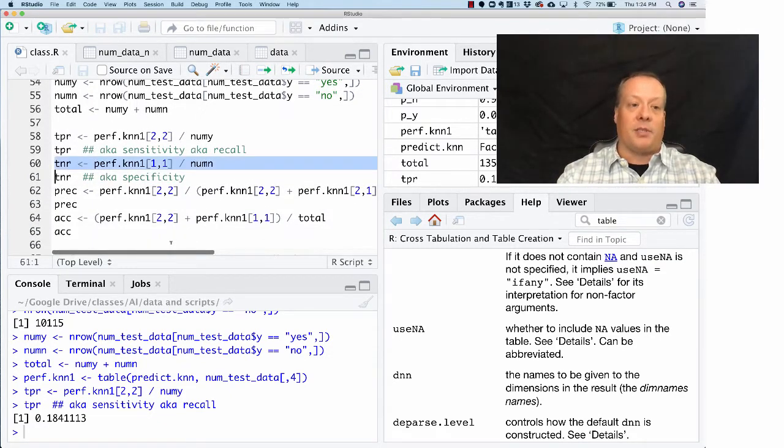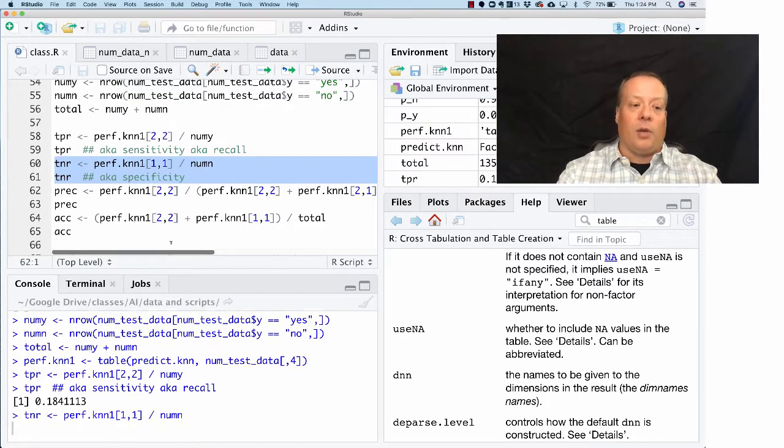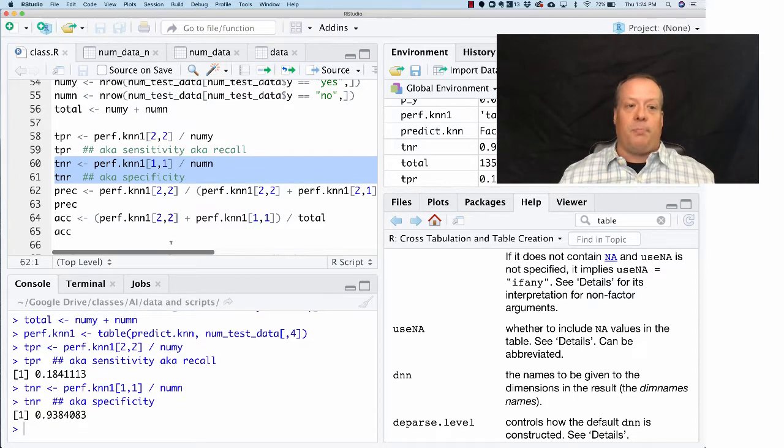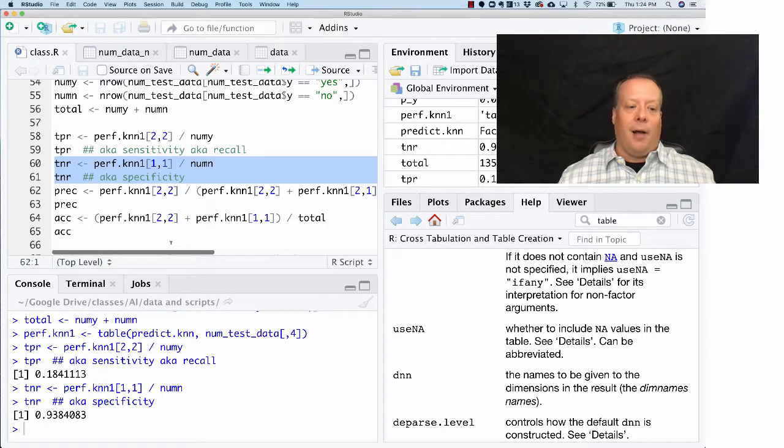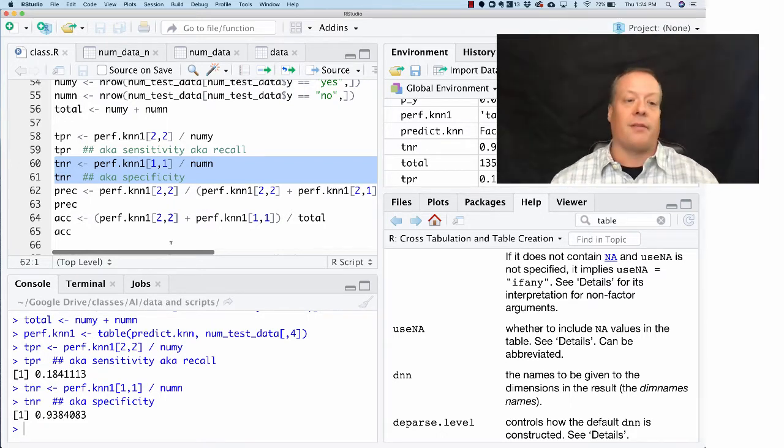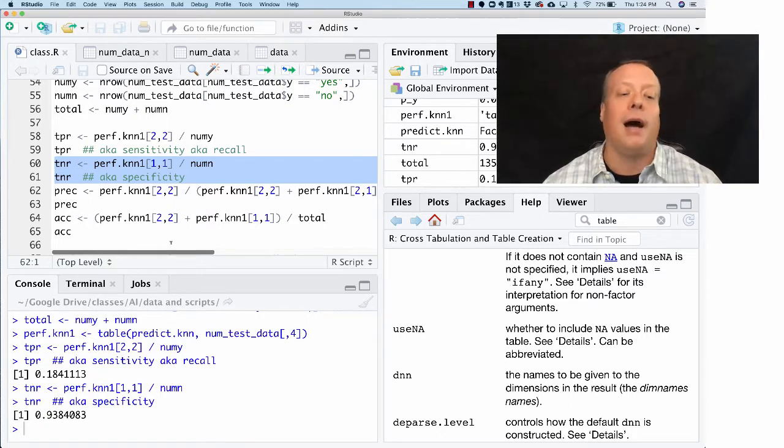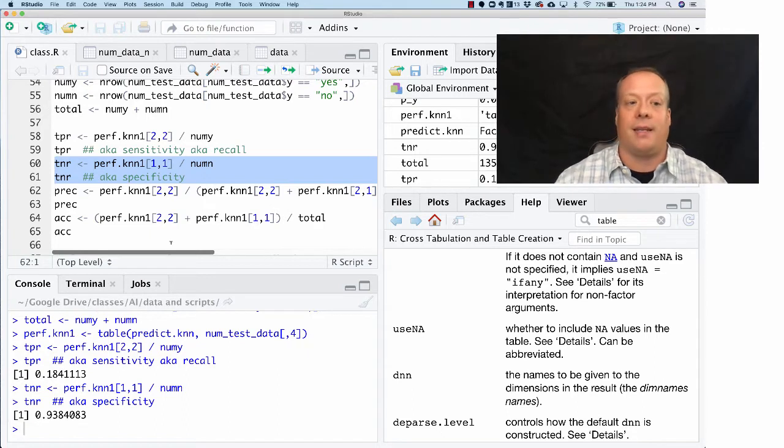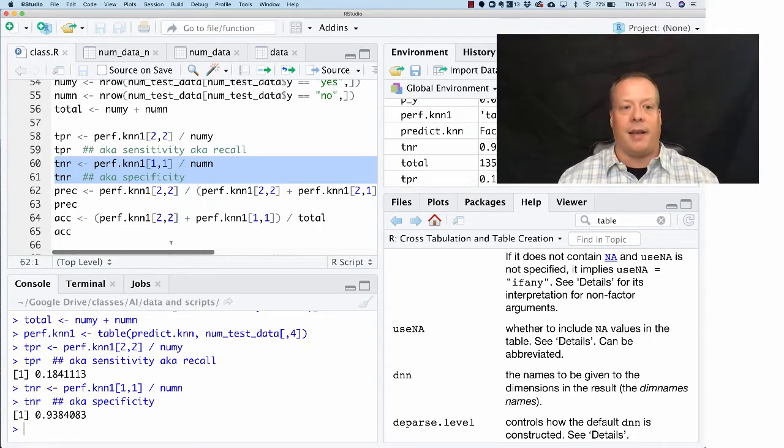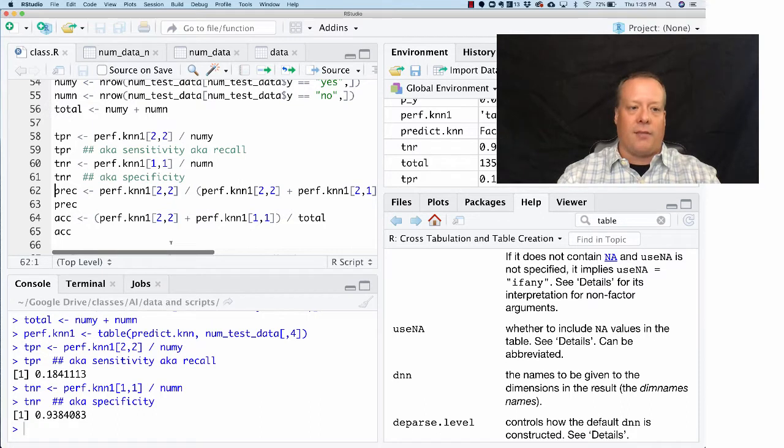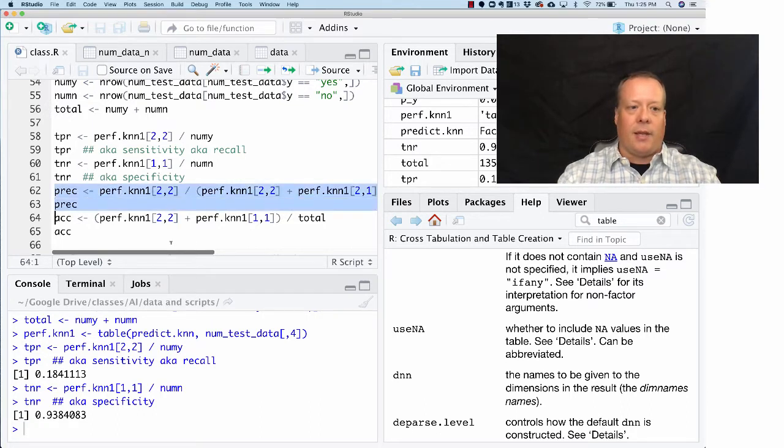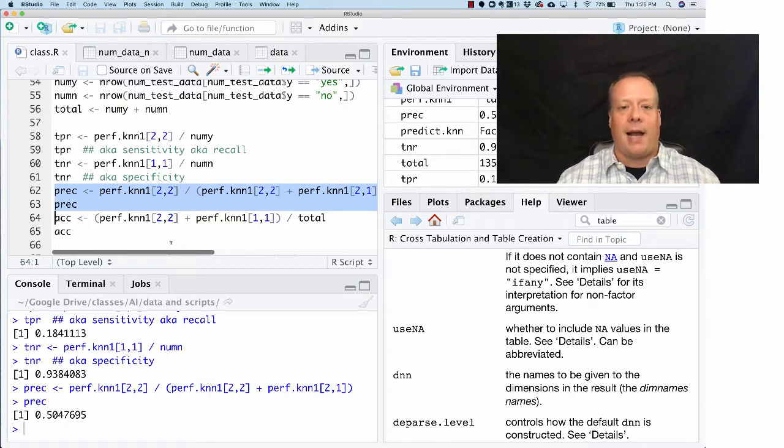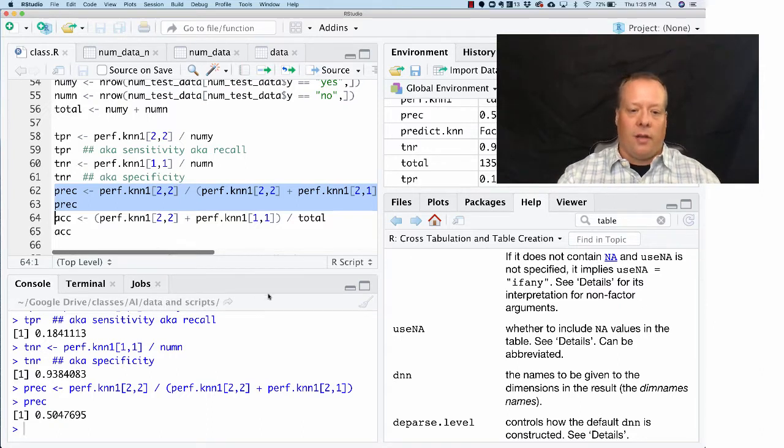We can look at the true negative rate now. The true negative rate it did much better on—it was about 93.8 percent. It did a very good job of predicting negatives correctly. This is recall, true positive rate, and true negative rate is specificity. Then we can look at precision.